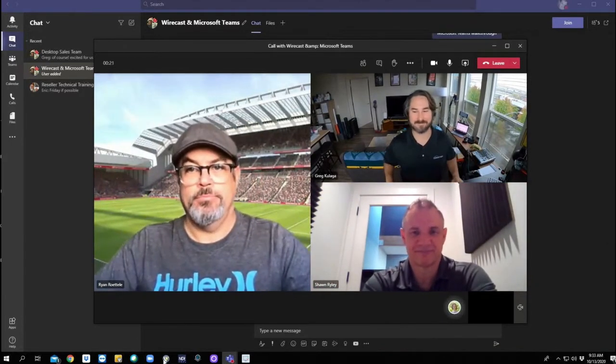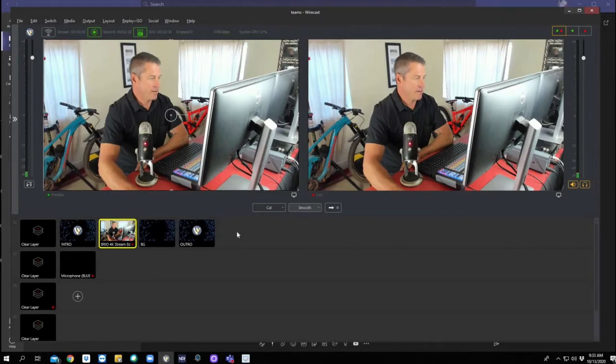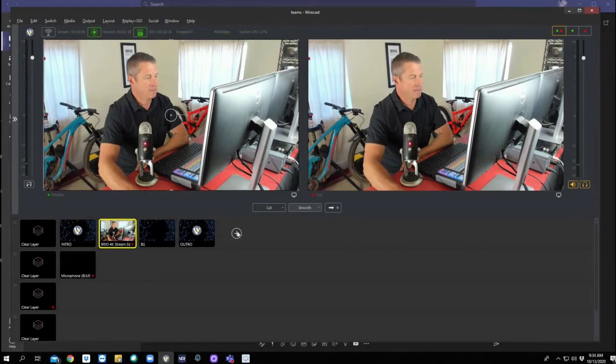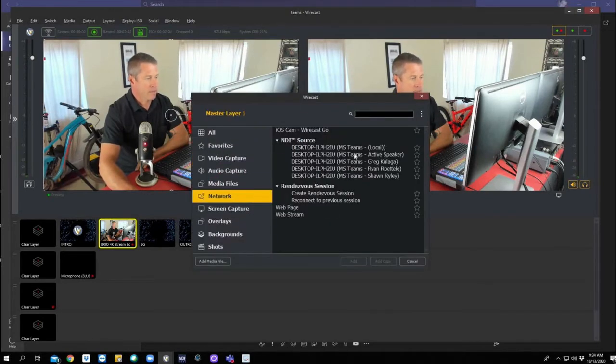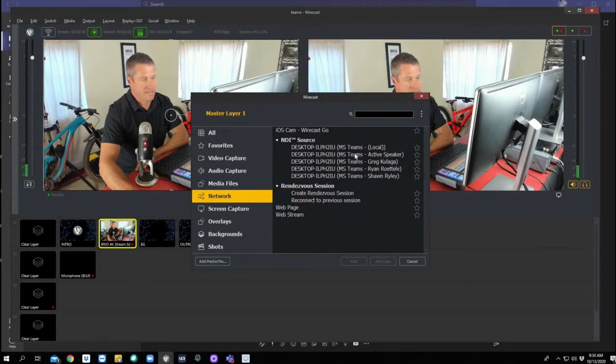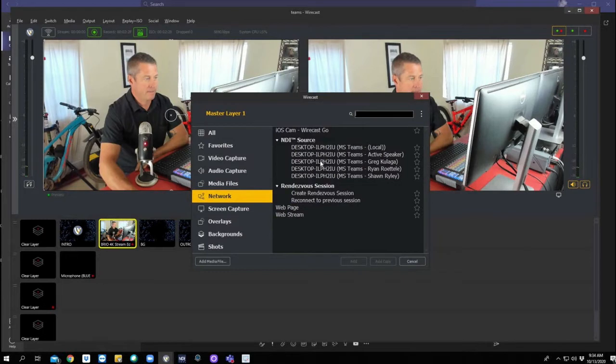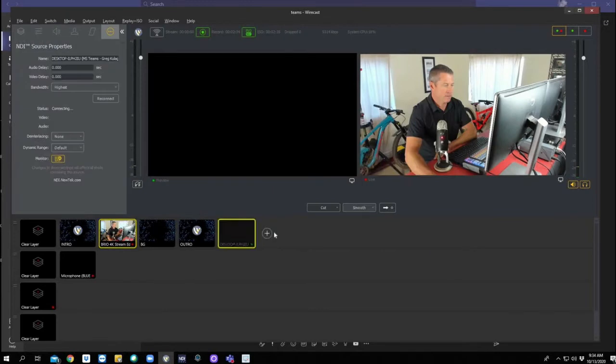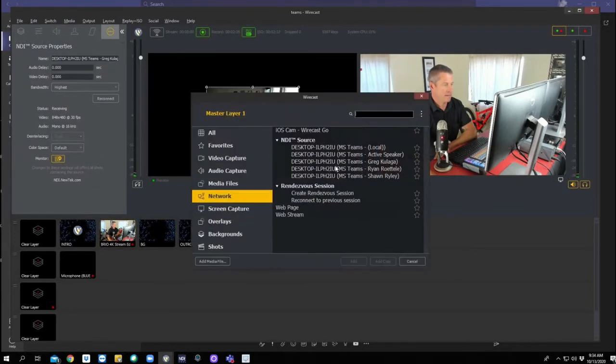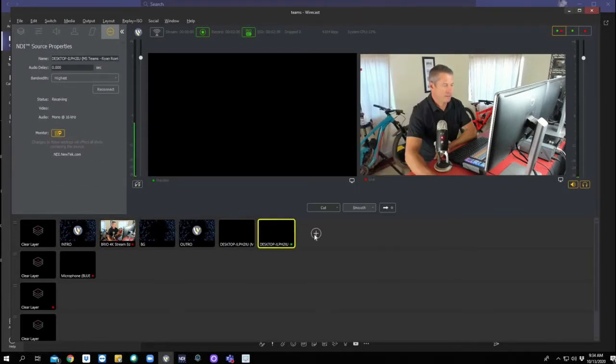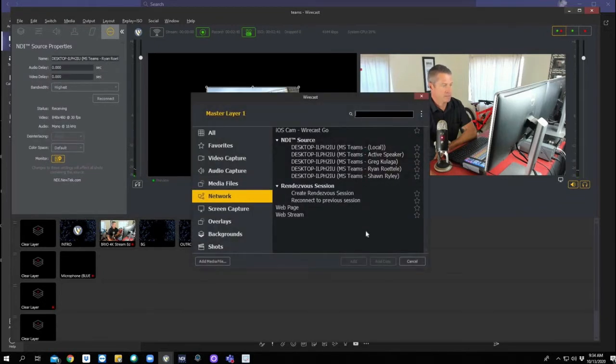Perfect. Now back in Wirecast, if we go to add a new shot, network, we will see each guest in our Teams meeting. So here we have an NDI source of Greg, Ryan, and Sean. So let's add Greg. Let's add Ryan. Let's add Sean.